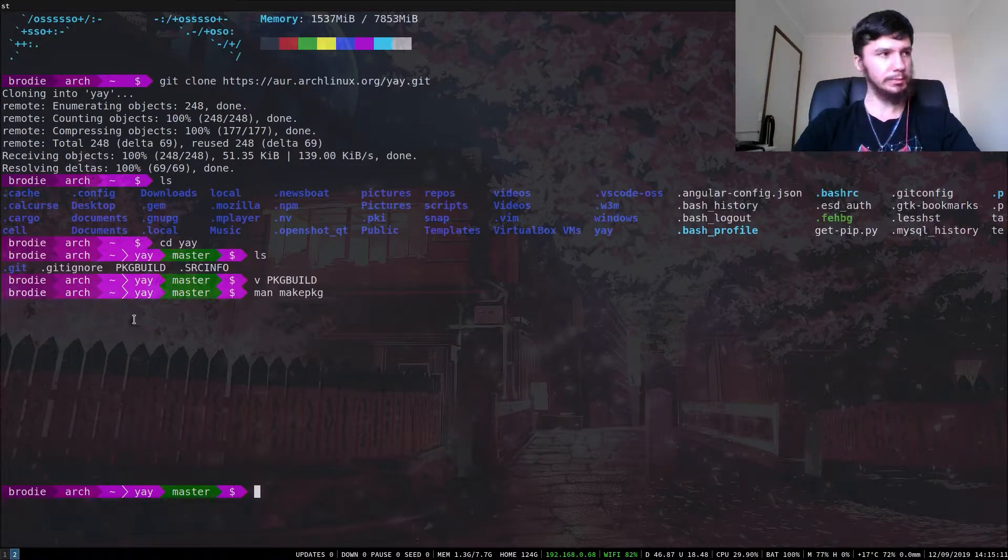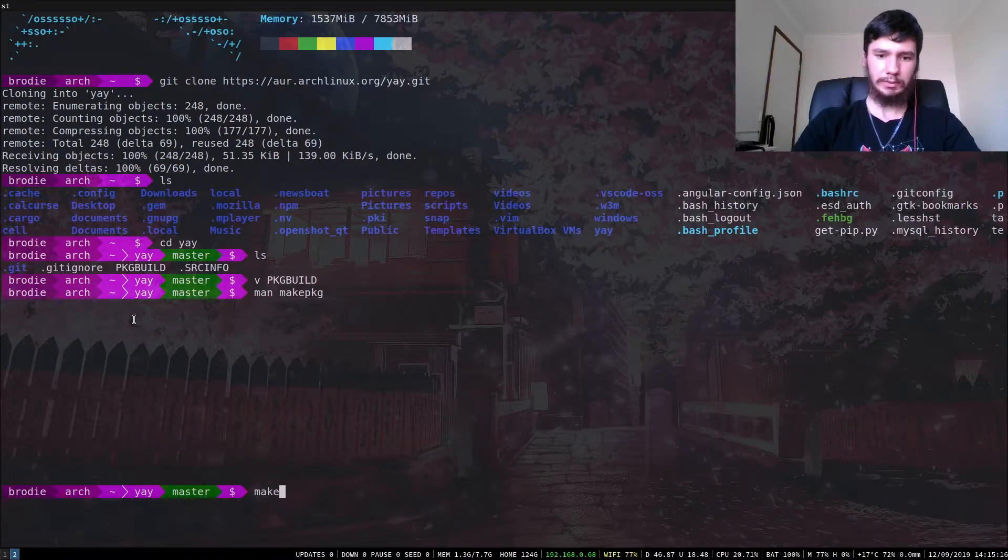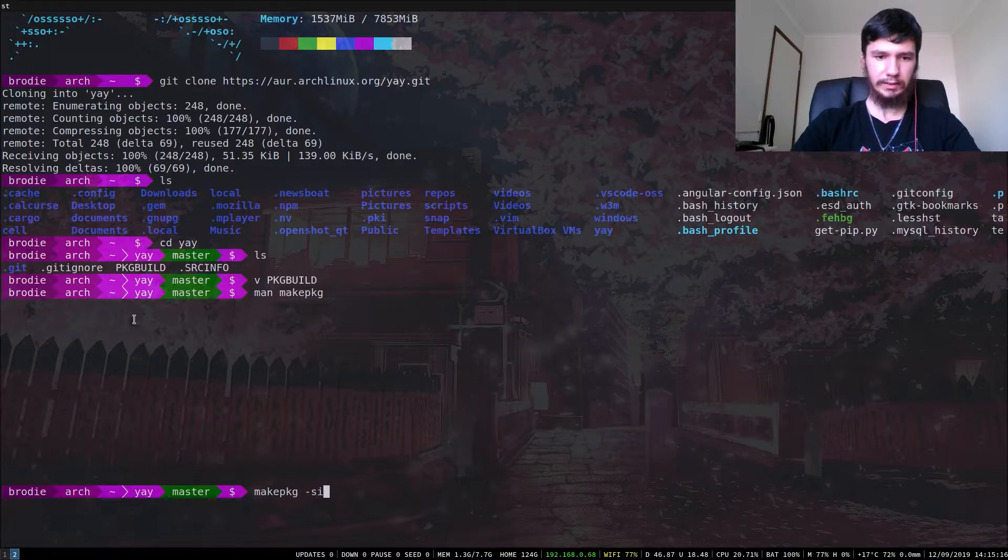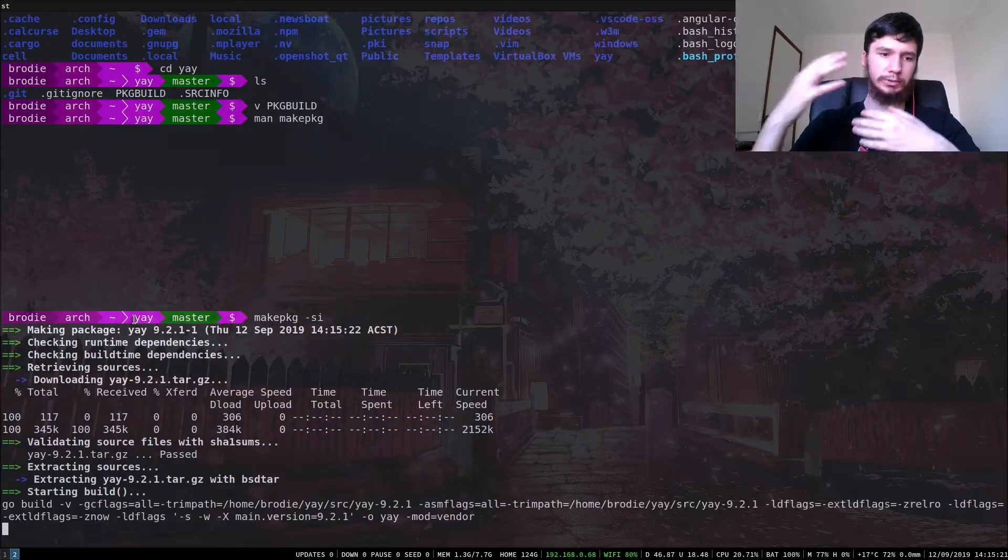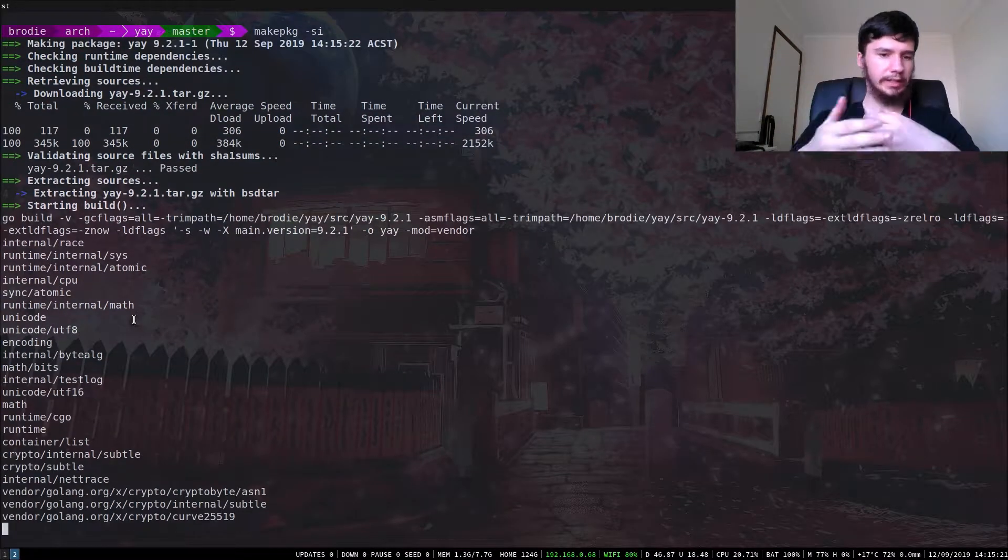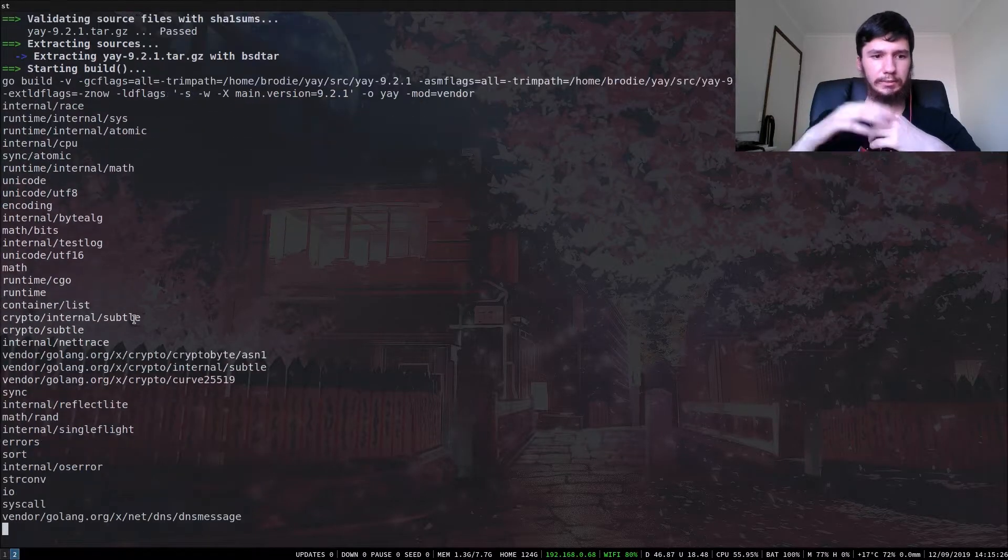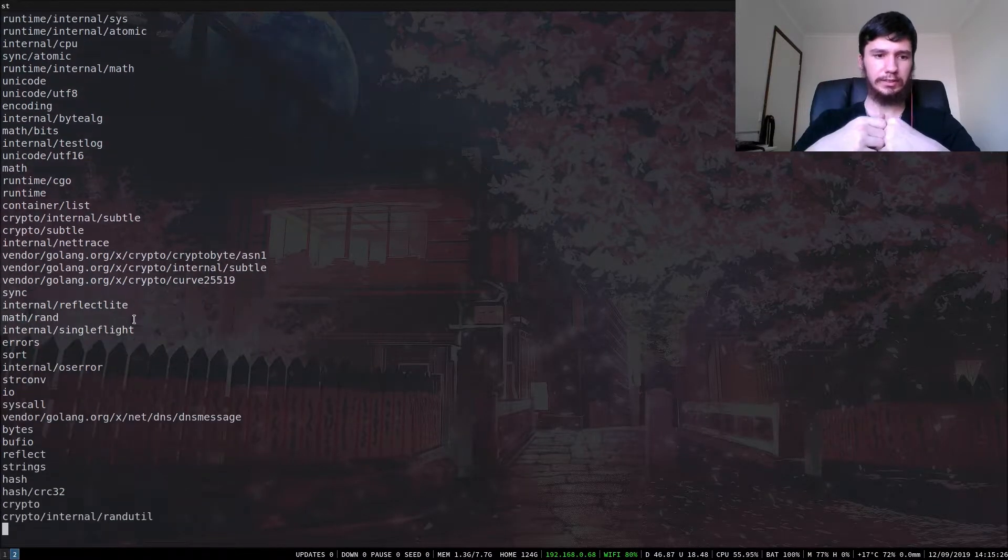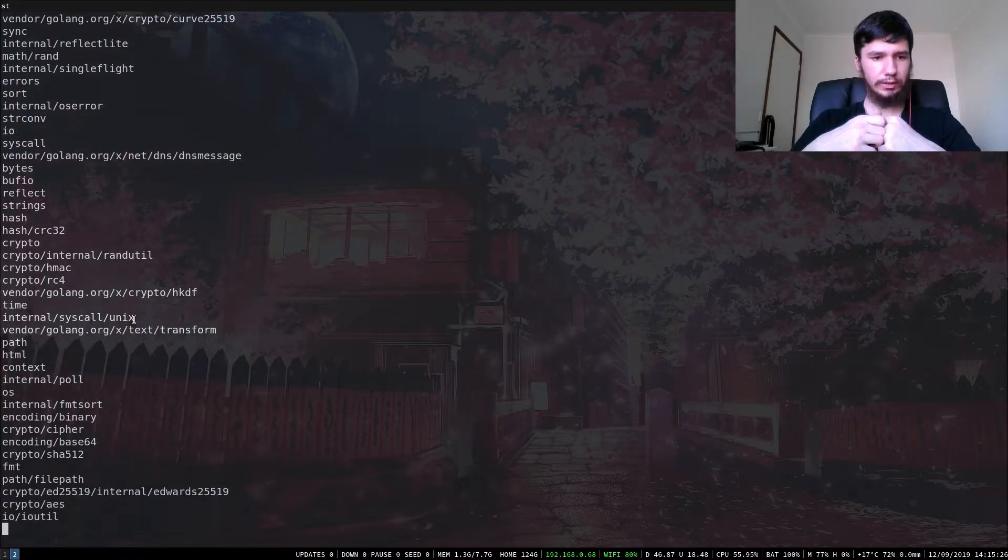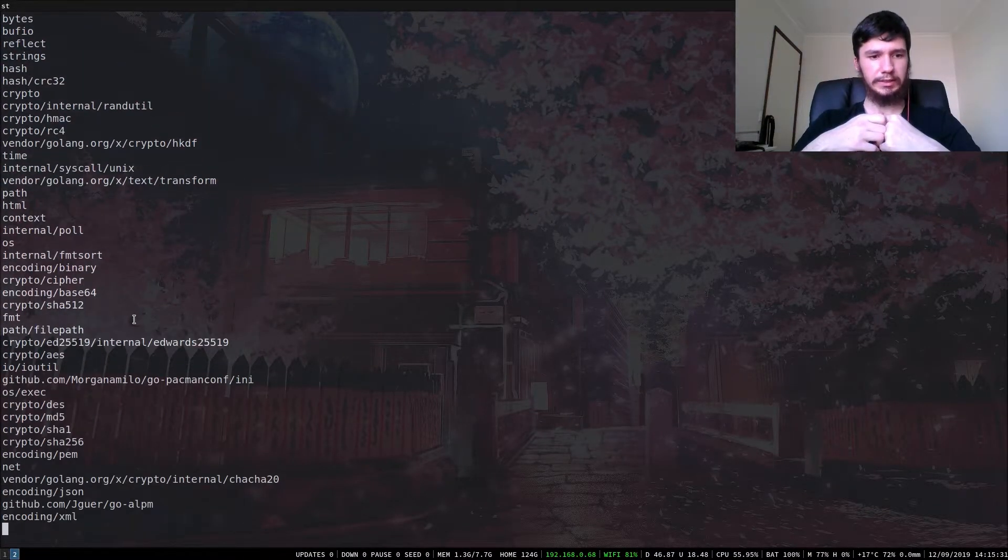From here, basically what we want to do is run makepkg dash si. And that will build the package, do all of that extra stuff that you need to do. This will take a couple of seconds to go through all of this, so I'll cut back to when this is done.